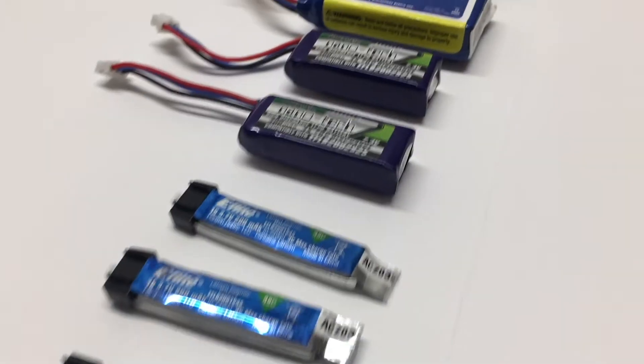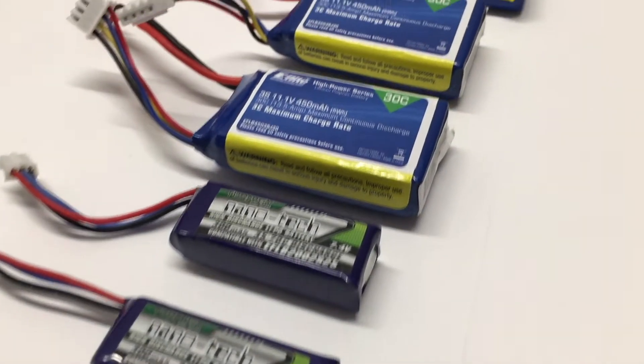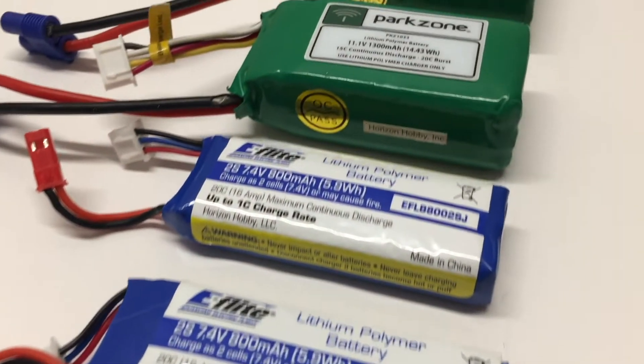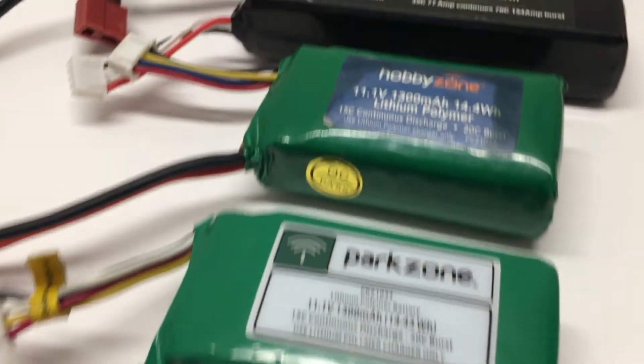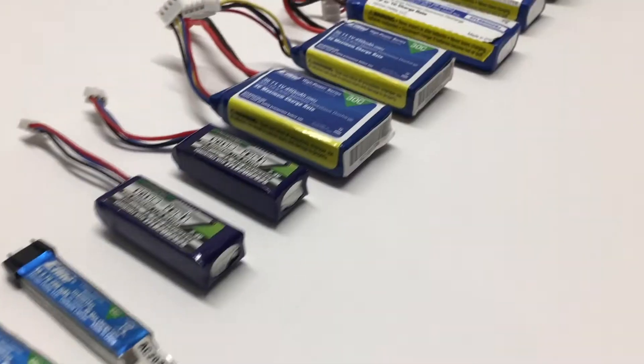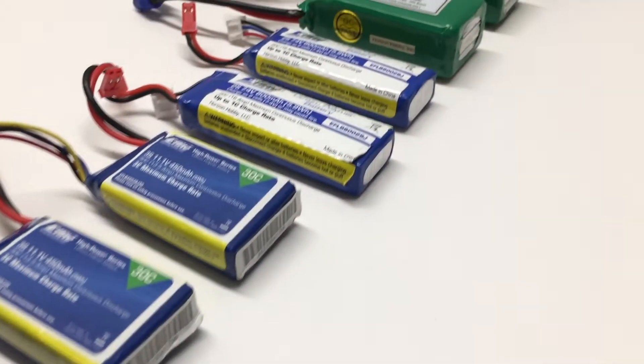Hey guys, if you're into RC airplanes, RC cars, drones, anything that involves a lithium battery, then you know your batteries are very important and you need to take good care of them.